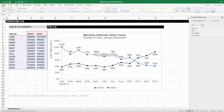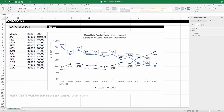We use data labels in cases where the exact values are important to the audience. When we do label everything, you might consider eliminating the y-axis instead. In this case, I'm going to do the reverse — I'm going to eliminate the data labels and keep the y-axis. Just click on any one of them until they're all highlighted and hit delete. Do that for both series.